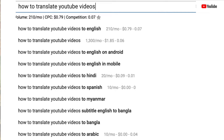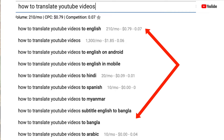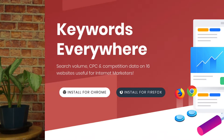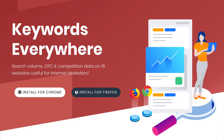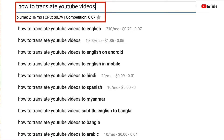Fortunately, you don't have to guess because YouTube gives us suggestions using the YouTube search bar. For example, if I enter 'how to translate YouTube videos' on the YouTube search bar, I get a bunch of suggestions. If you install the Chrome extension Keywords Everywhere, it'll give you the search volume and the cost per click. For example, 'how to translate YouTube videos' gets 210 searches per month and a cost per click of $0.79.